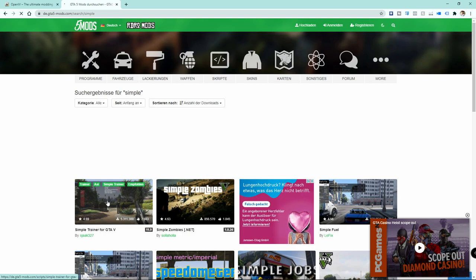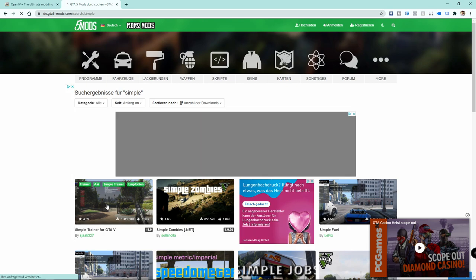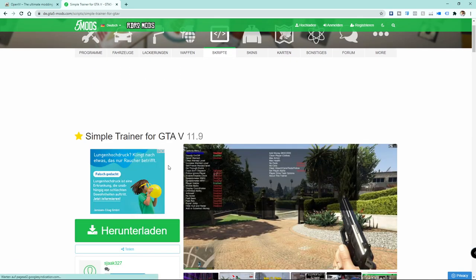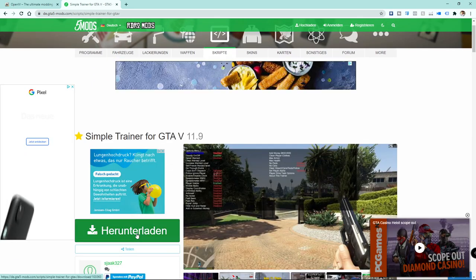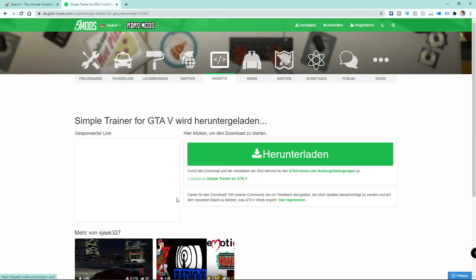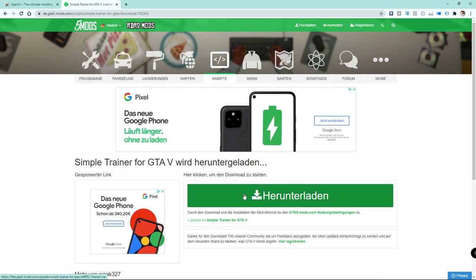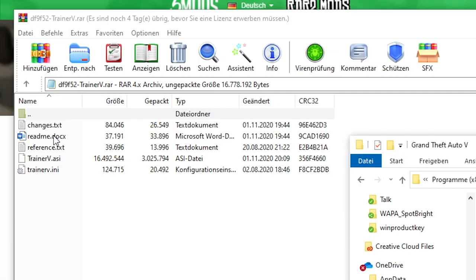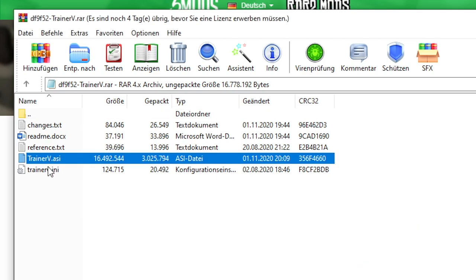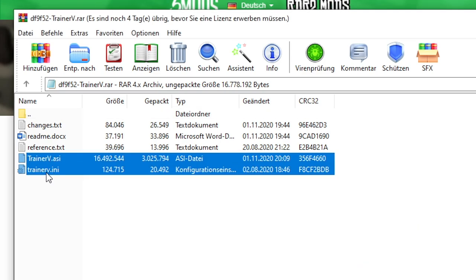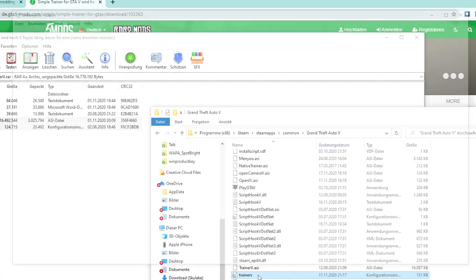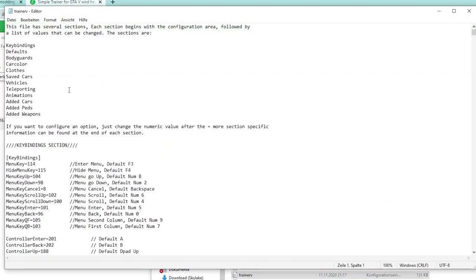Another cool mod menu which I also use in my live streams is called the simple trainer. Just search for it on gta5mods.com again and download the zip file. Put the two files trainer.asi and also trainer.ini into your main game directory just like always.